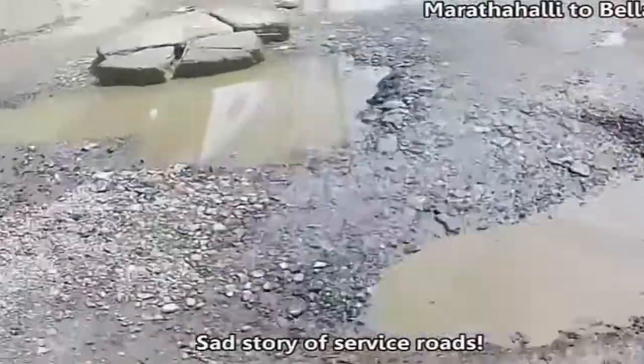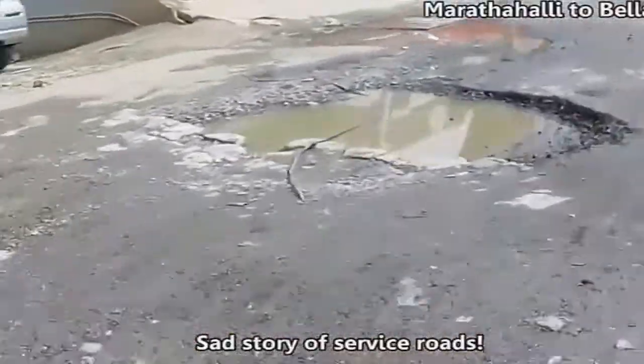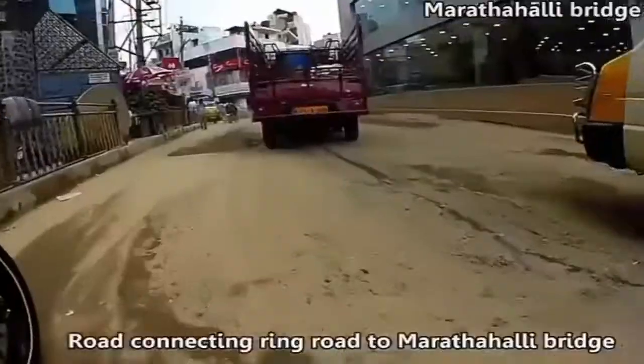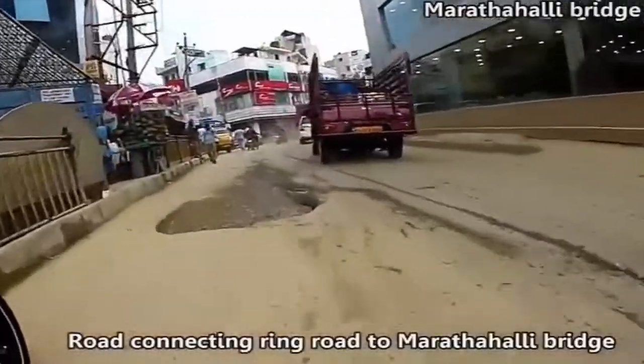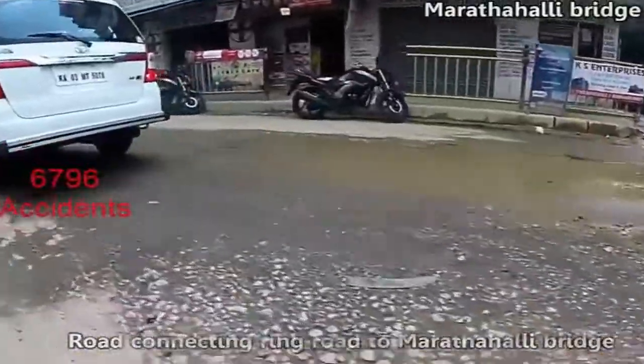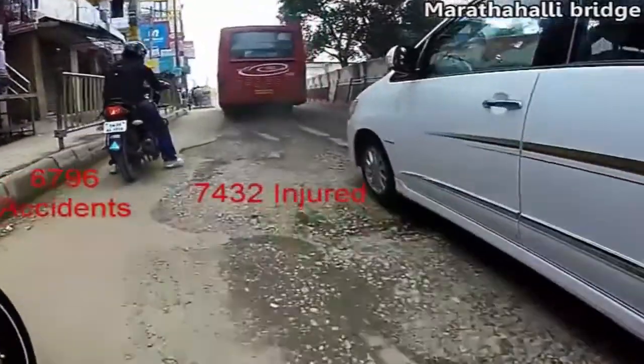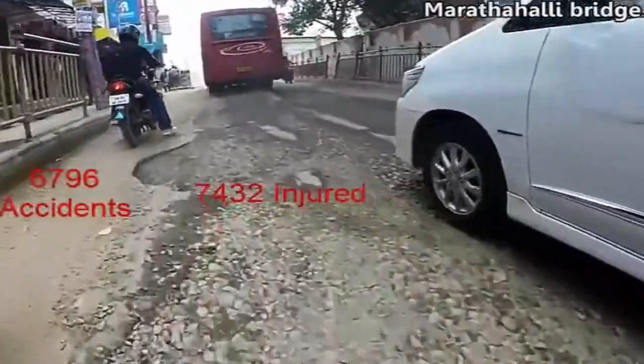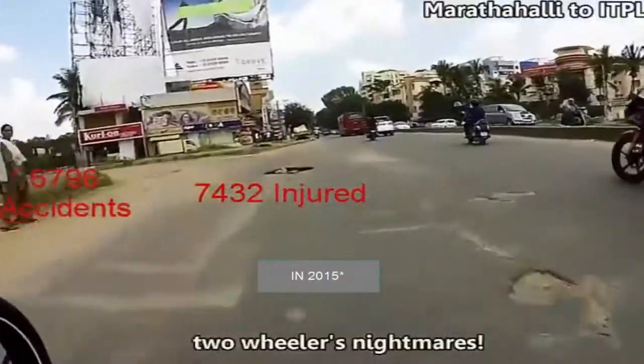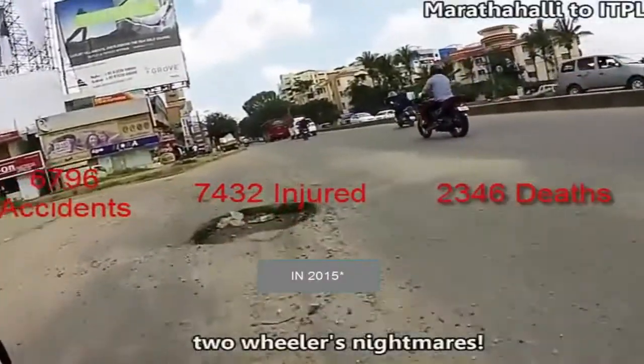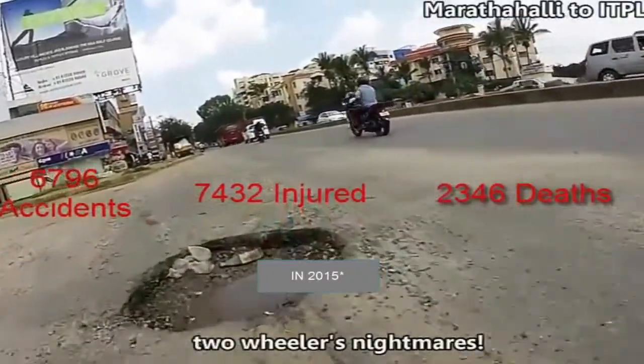The fact that in India more than 60% of the roads are poorly maintained, as a result 6,796 accidents, 7,432 injuries and more than 2,046 deaths are happening every year.